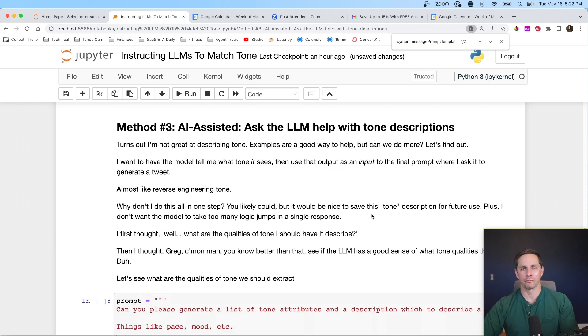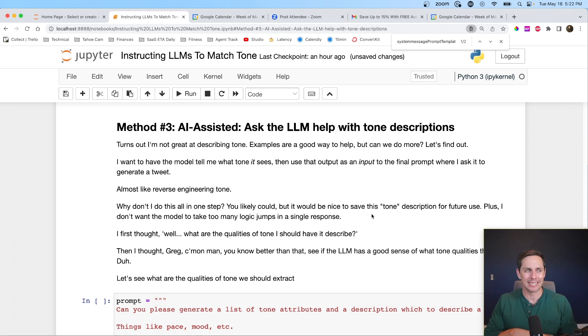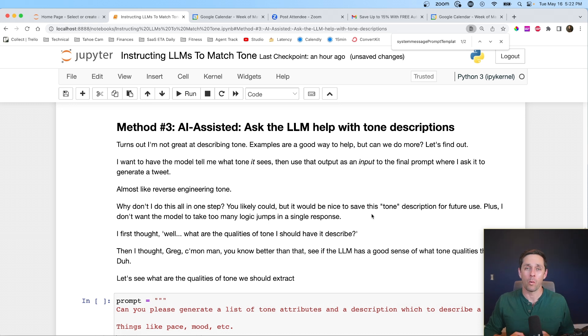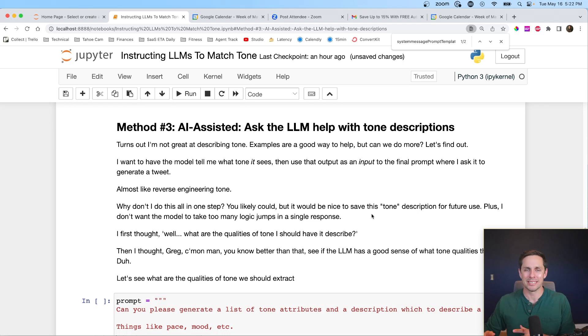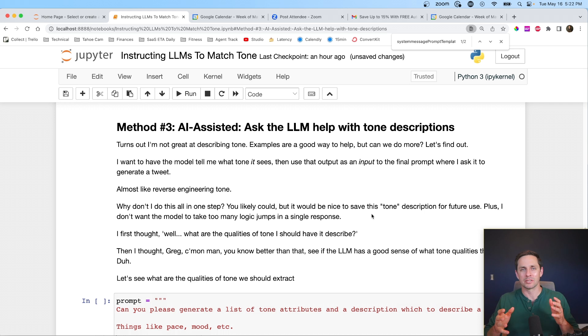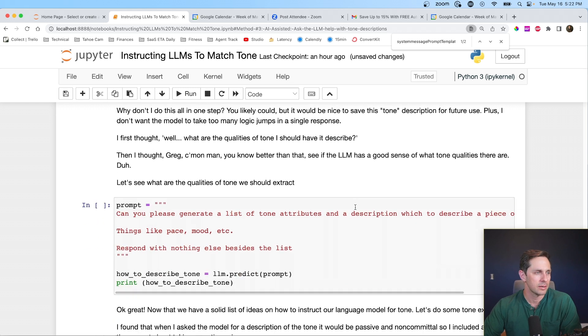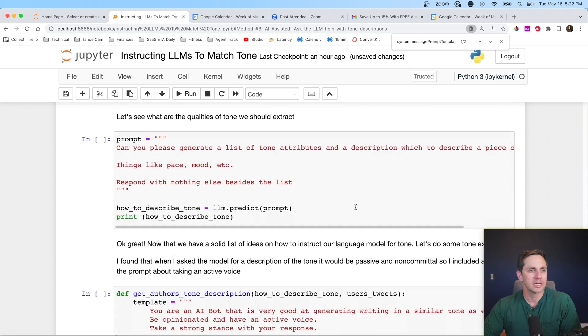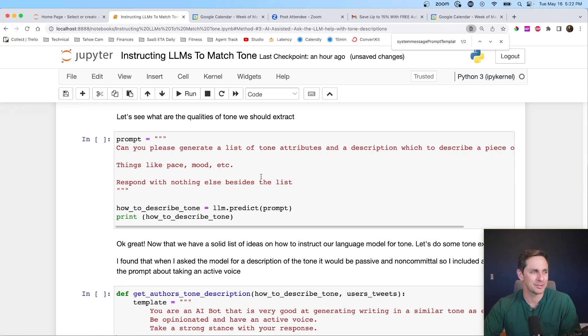So in method number three, what we're doing is doing an AI assisted tone generation. And what that means is, well, I figured out that I'm not very good at writing tone. So what I wanted to do was actually tell the language model, Hey, I need you to define the tone for what you see within these example tweets. Then with that output, I'm going to take those instructions that it gave me. And I'm actually going to put that into the next prompt. All right, let's see what this looks like in code here. So first thing I'm going to do is I'm actually going to ask the language model. How do you even evaluate tone in the first place? I mean, I could maybe make it up, but I'm not an English major. I'm not so sure.